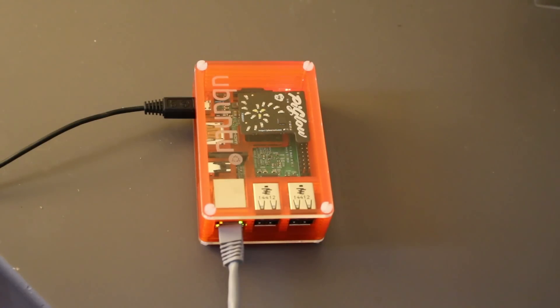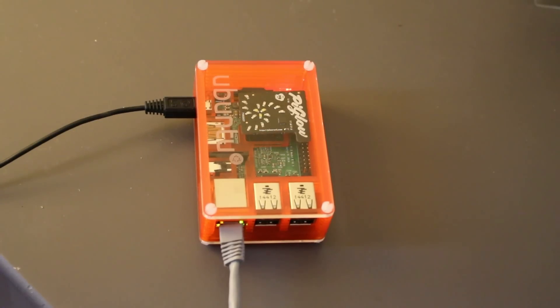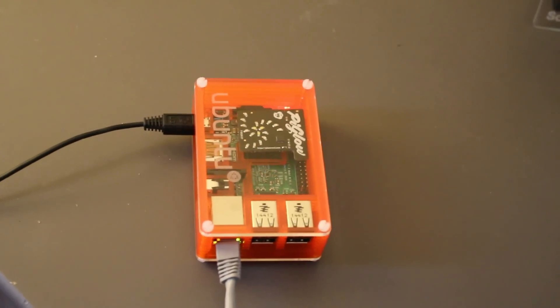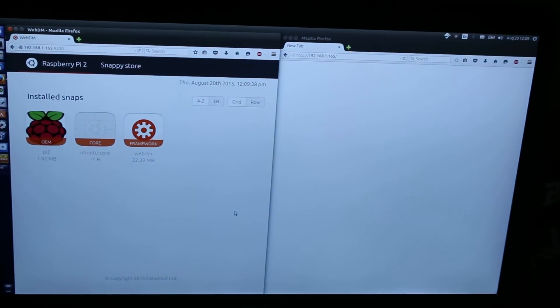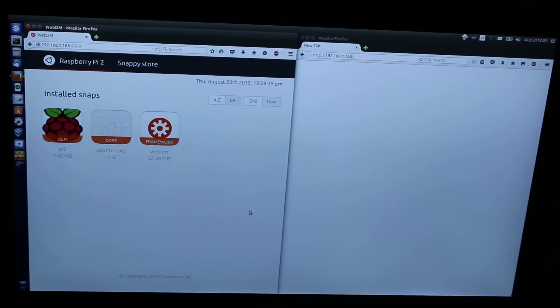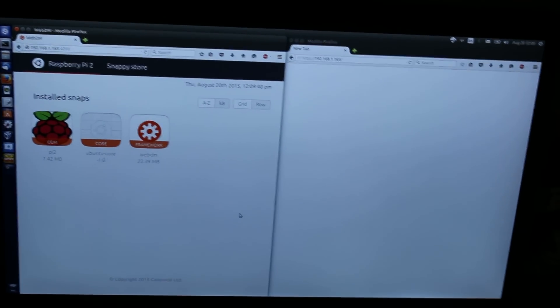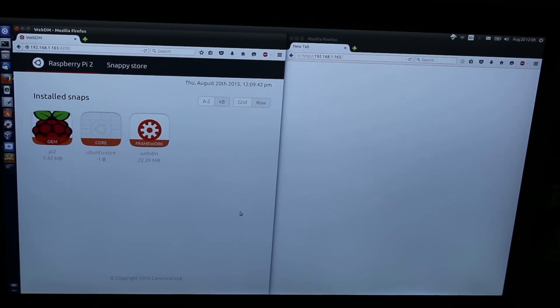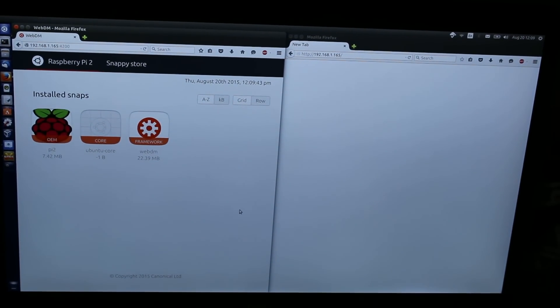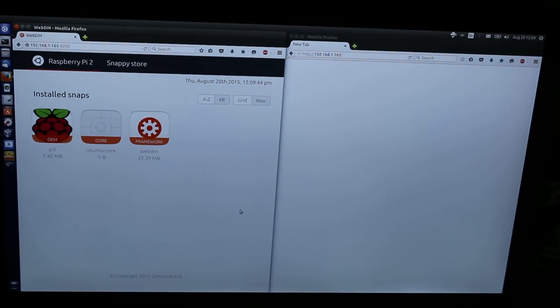Now, the Internet of Things typically consists of headless devices. Because of that, package management in Ubuntu Core is typically done using something called WebDM, which serves up a web-based dashboard that can be used for remote package management. This is WebDM running on the orange matchbox.